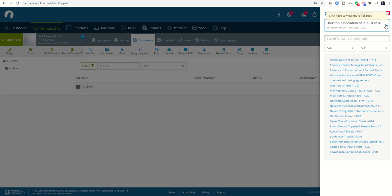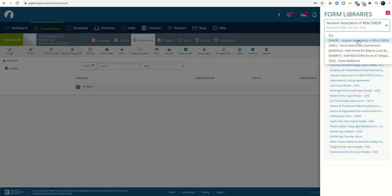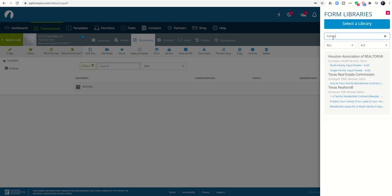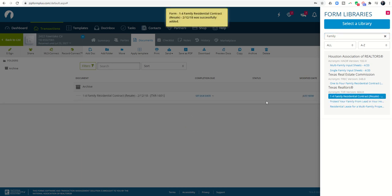If I click on add form, it's going to give me access to all the libraries that I have access to. You can see I've got HAR, track TXR, and then a couple of NAR libraries as well. The ones I'm going to use primarily will most likely be TXR and HAR. If I want to see all of the library forms, I would just click on all. From there I can begin searching for the documents I need. Texas's contract is called a family one to four family residential, so I can click on that and that would bring in the family one to four residential contract.